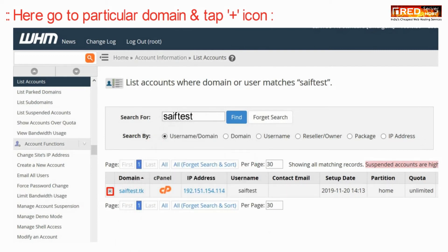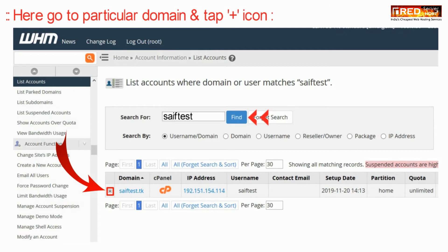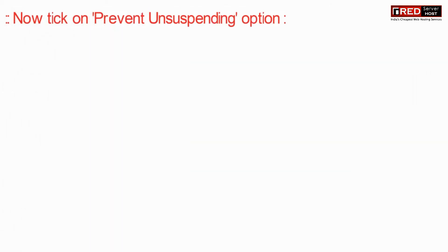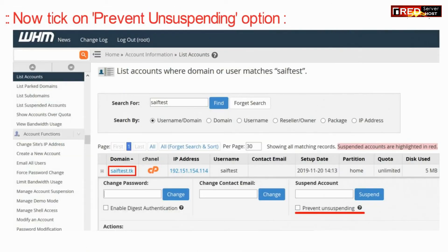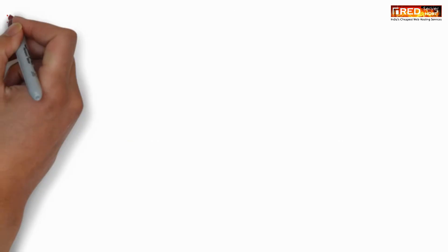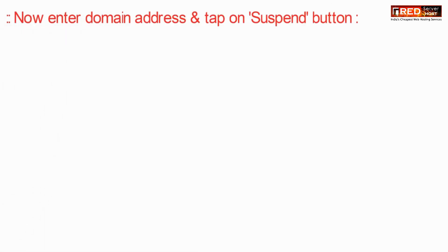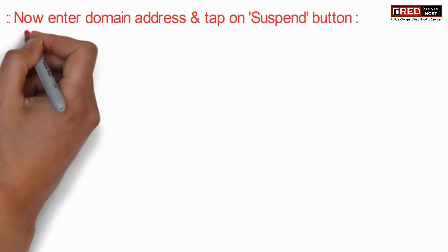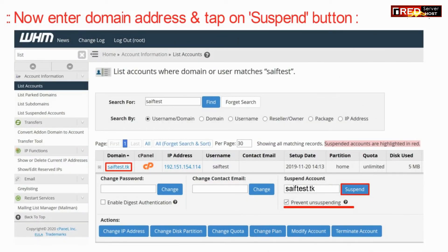Now go to a particular domain and then click on the plus icon. While suspending an account, tick mark here. If you tick this mark, then in that case the reseller will not be able to unsuspend it.